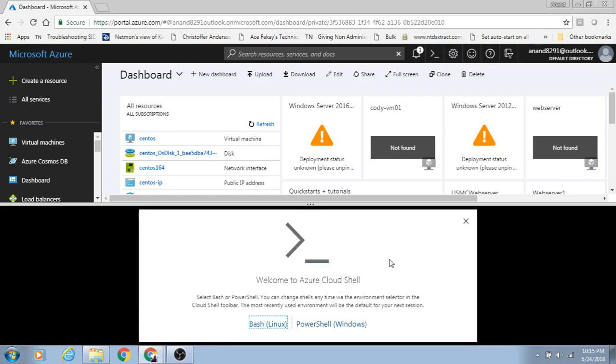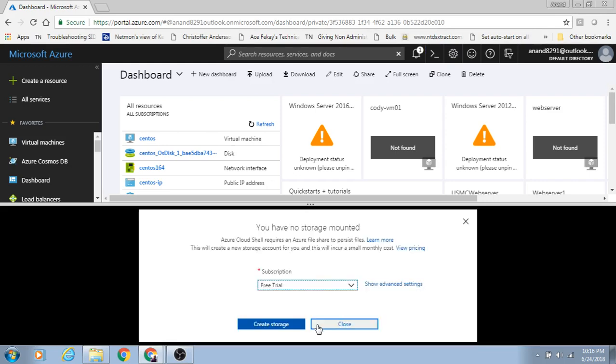You can either go for Bash or PowerShell depending on your expertise. If you have expertise in Linux, you could select the other one. Because I'm a PowerShell guy, I selected PowerShell. It will create a storage account for you.